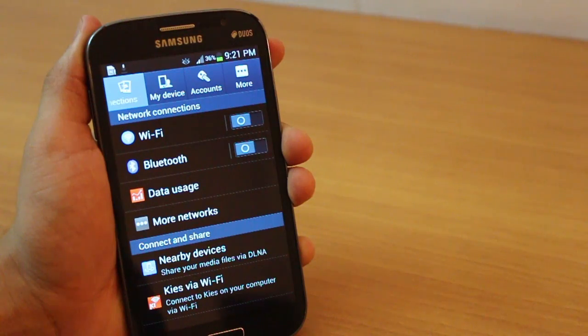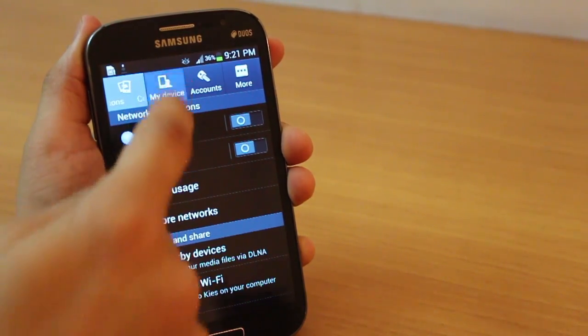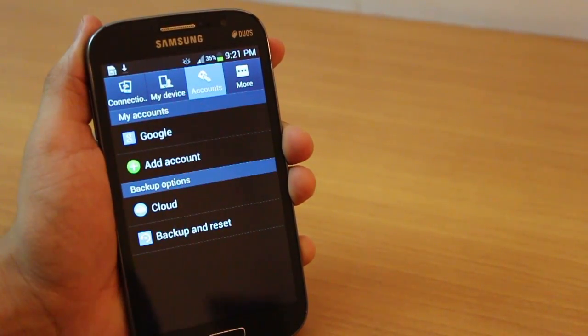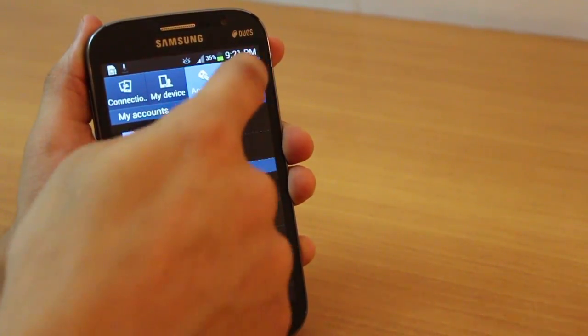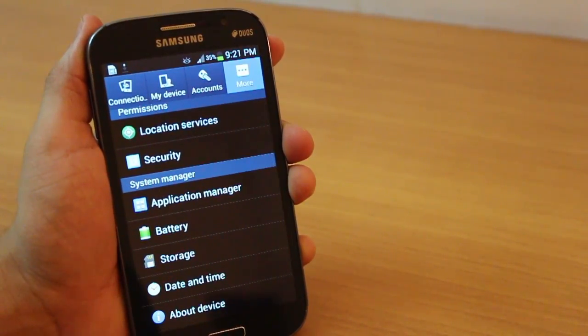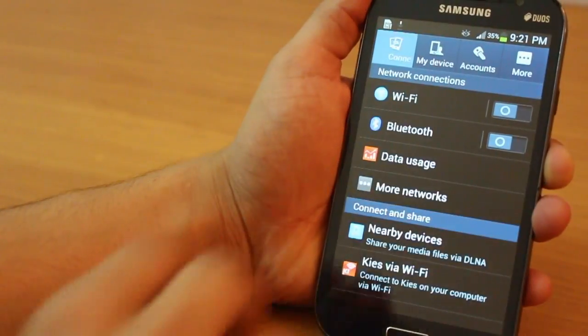Now you will see that you have these four new categories in the settings panel, making it slightly easier and more intuitive for you to look for stuff.